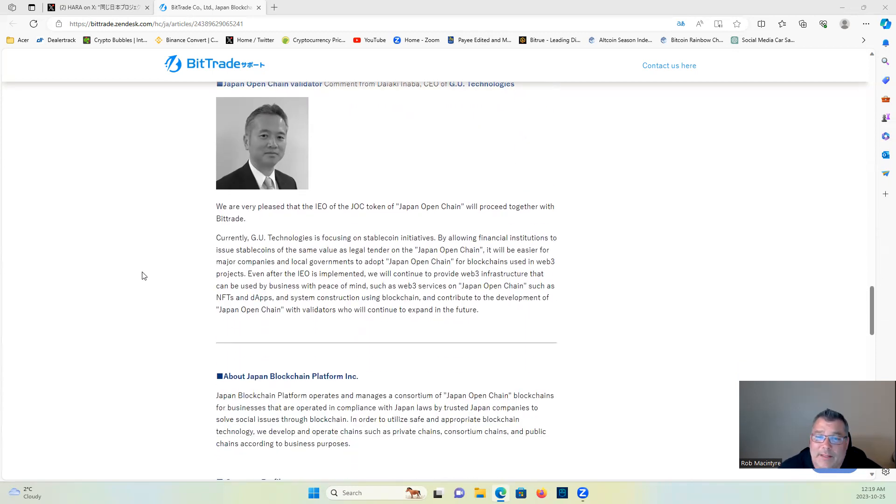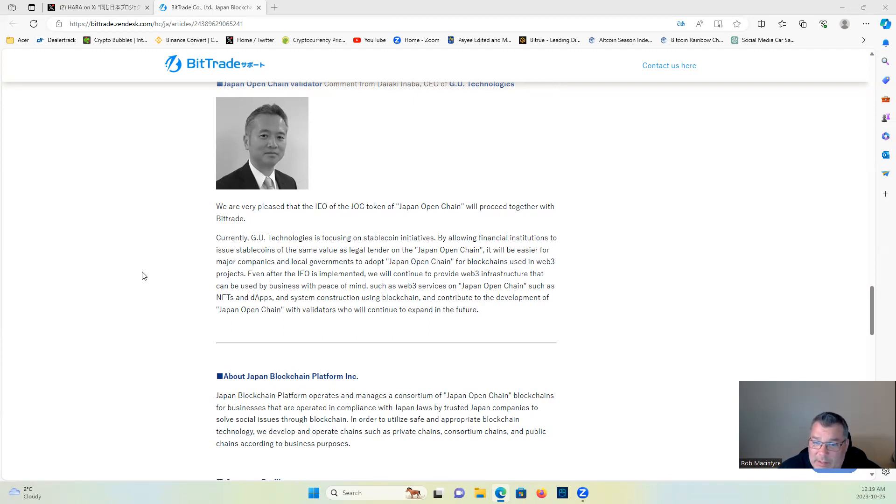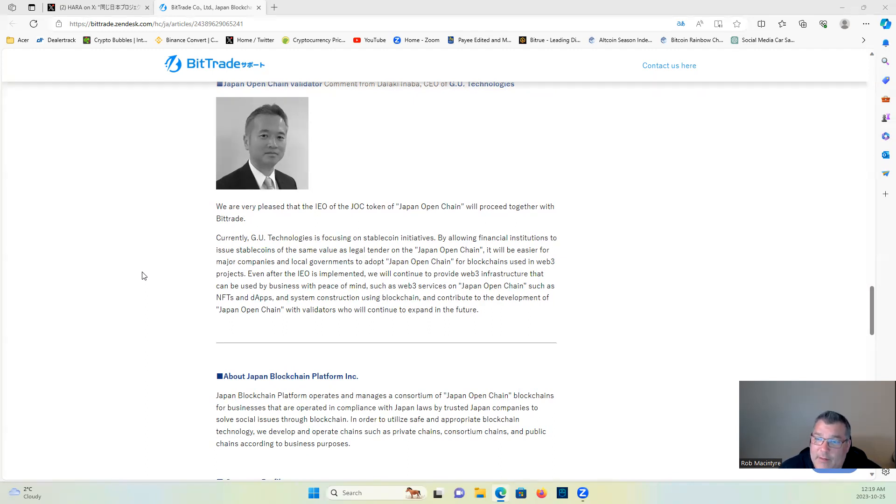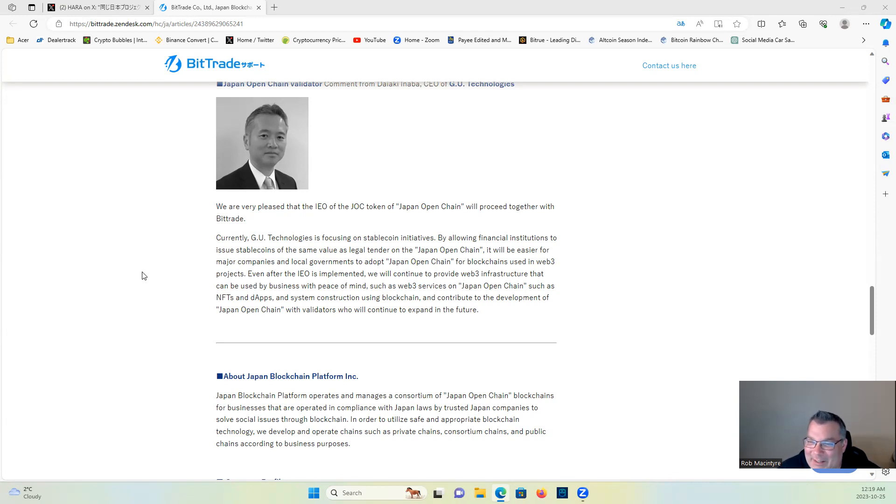We're very pleased that the IEO of the JOC token, Japan Open Chain, will proceed together with Bittrade. Currently, GU Technologies is focusing on stablecoin initiatives by allowing financial institutions to issue stablecoins of the same value as legal tender on the Japan Open Chain. It will be easier for major companies and local governments to adopt.